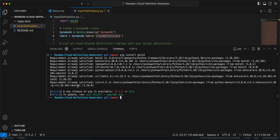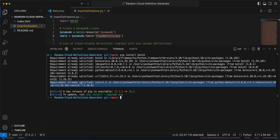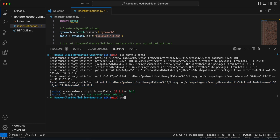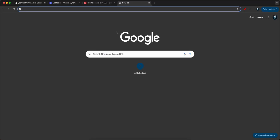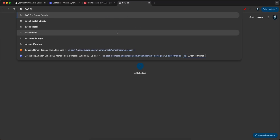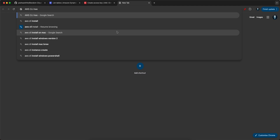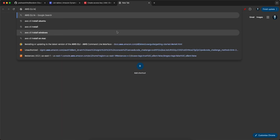If Boto3 is already installed it will say so, otherwise it will install it. That's the first step. Now we need to authorize to AWS — for that you can use 'aws configure,' but you need the AWS CLI installed first.